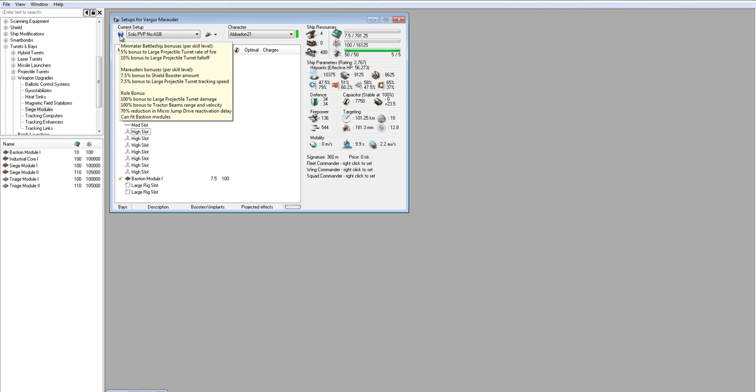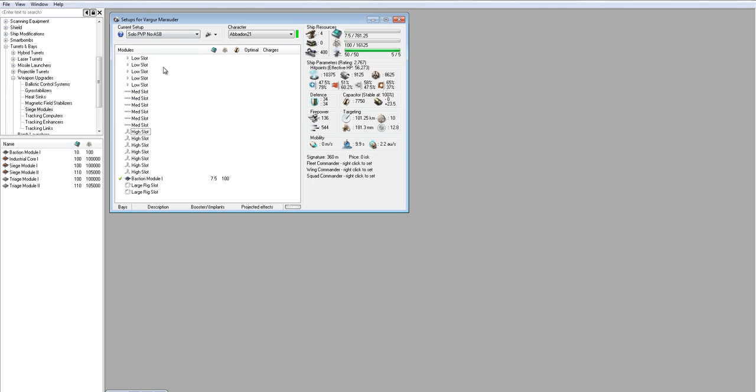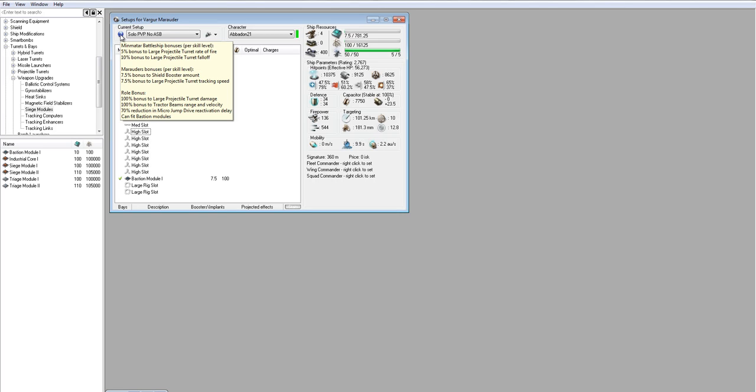So the increased tracking is going to help us a lot with the fact that we're using battleship-sized guns. And we're most likely going to be taking on all sizes of ships. Frigates, we're not going to be able to track most likely, unless they're approaching, running, or sitting still. But for everything else, we're going to have a really good chance of tracking them, especially if they're webbed.